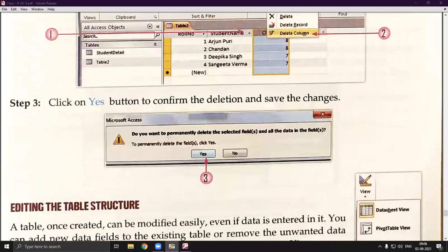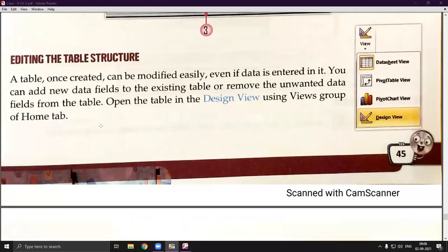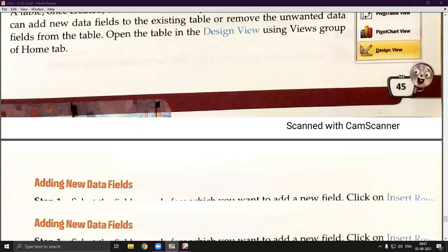A confirmation dialog box will appear and you can click Yes to delete the column. Editing the table structure means changing the structure of a created table — for example, changing the data types of columns from numerical to currency or text. A table once created can be modified easily even if data is already entered. Open the table in Design View using the Views group.